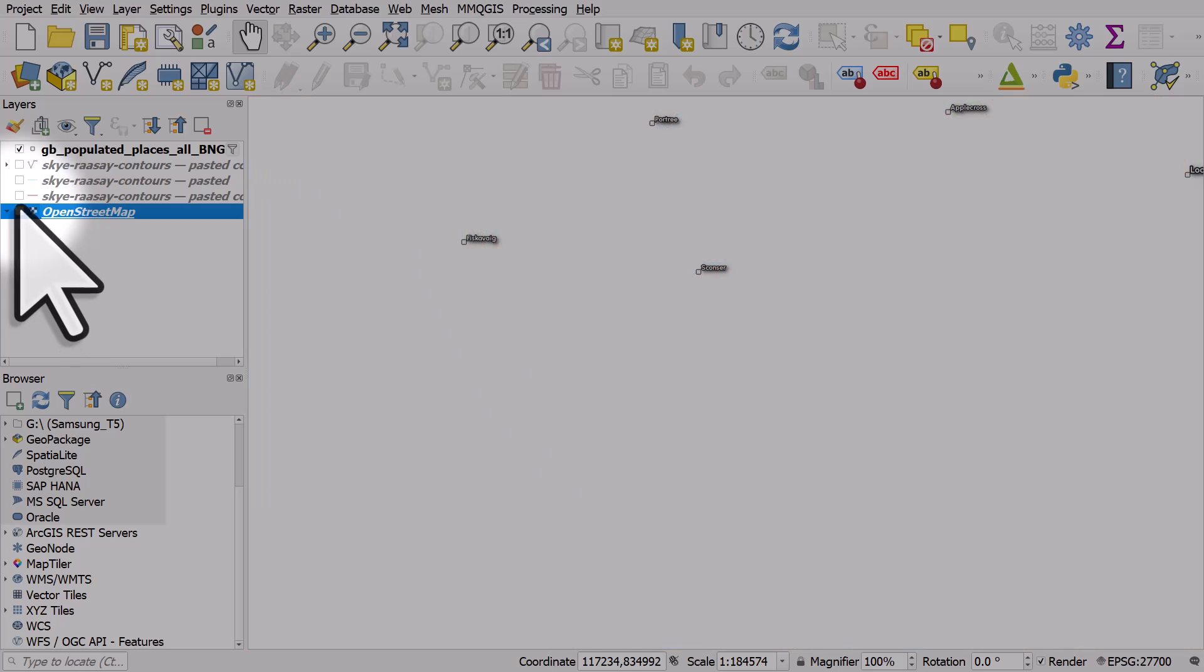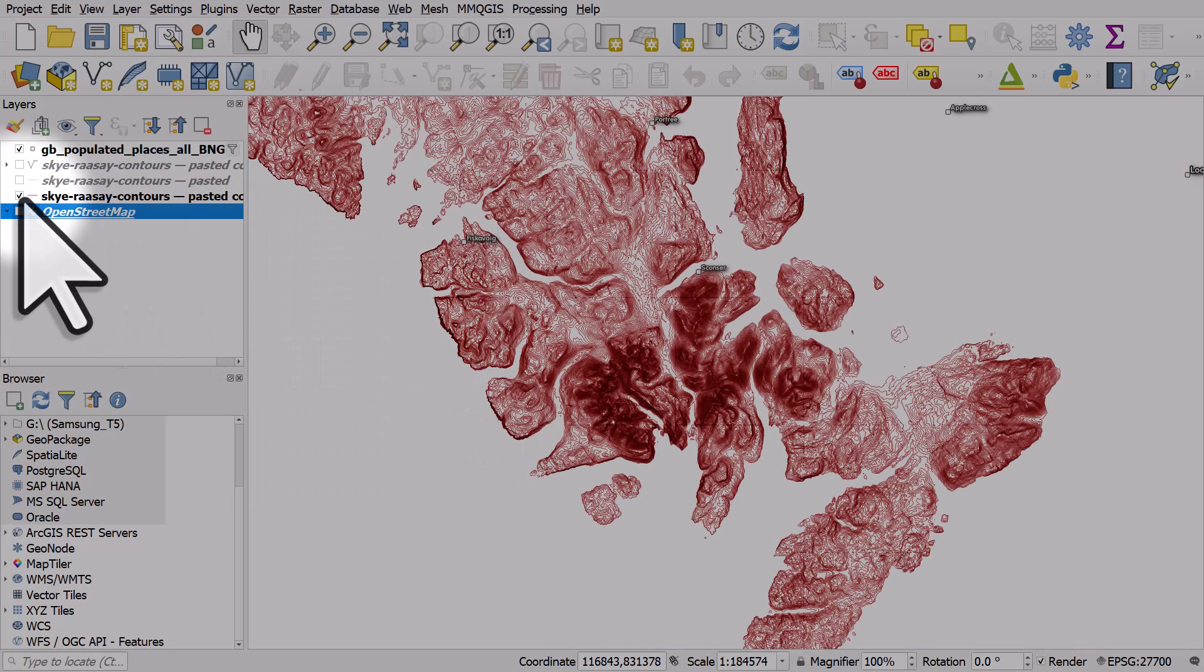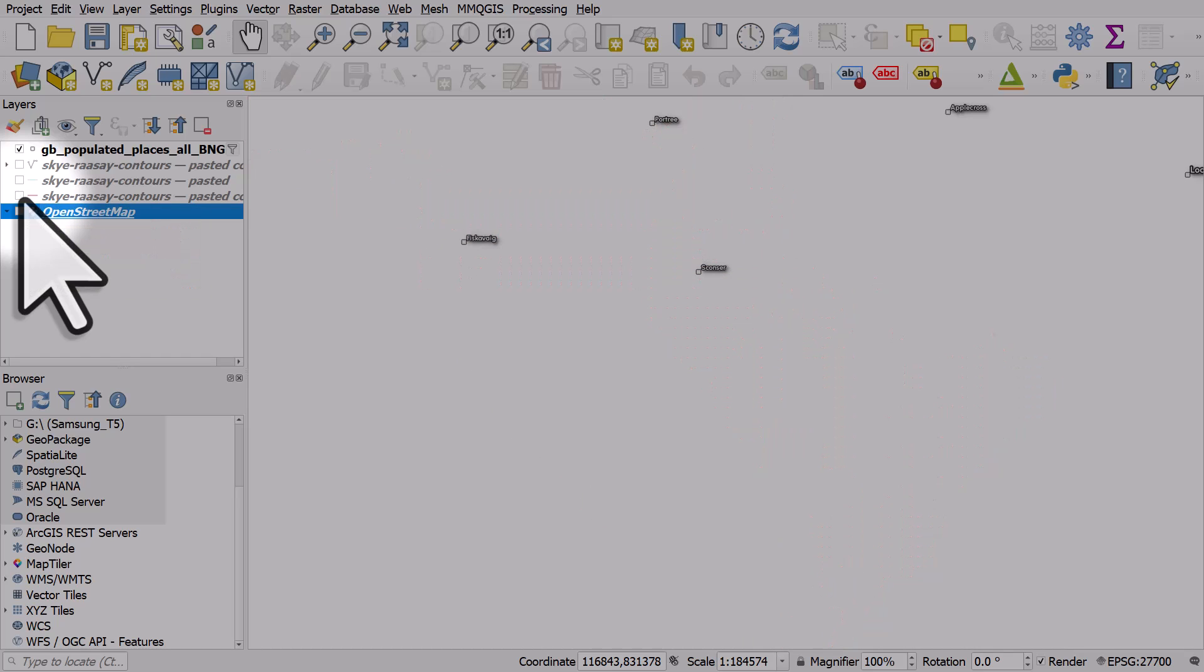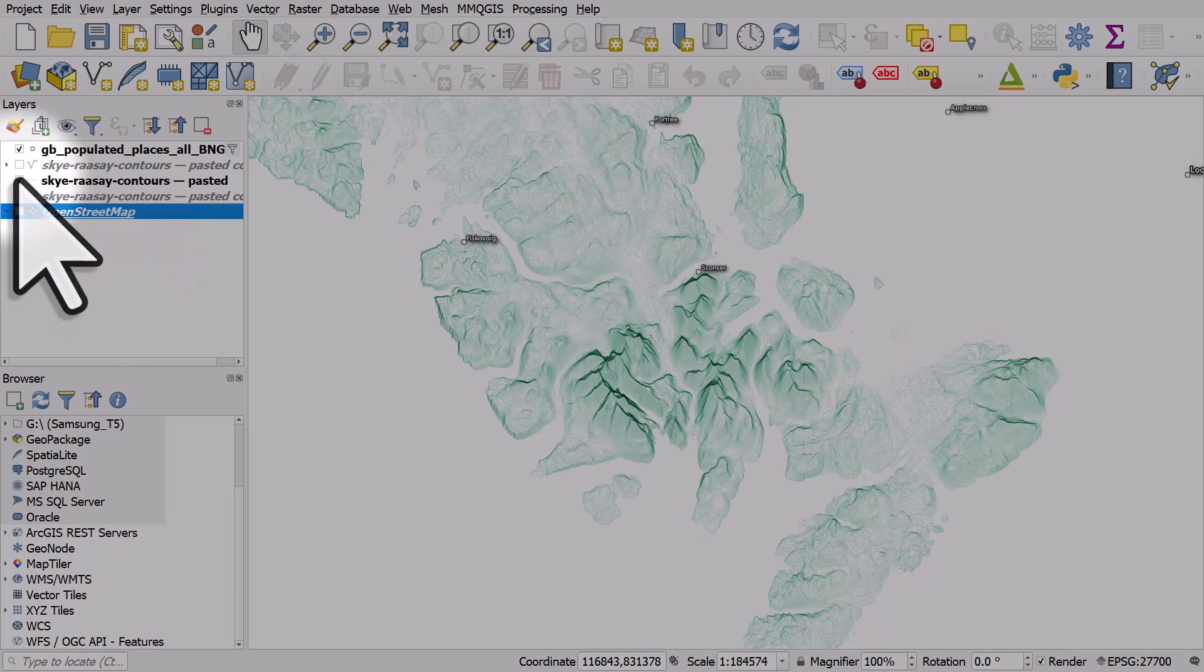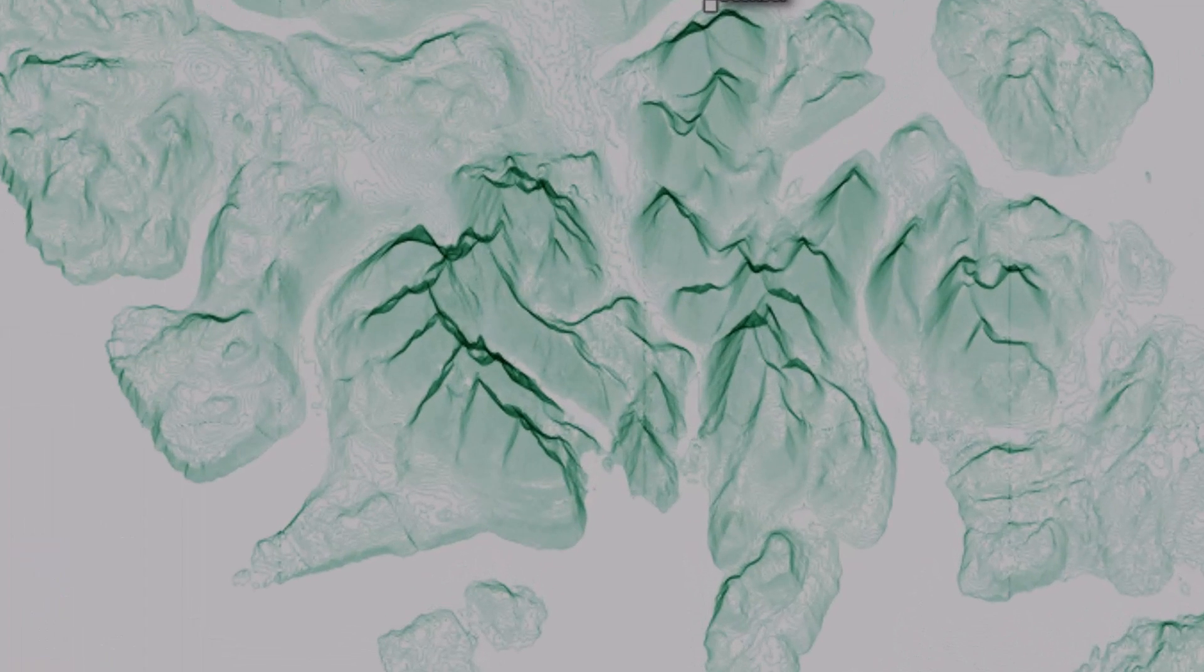It looks like this, just basic map contours. But when we apply the geometry generator that I'll show you in a second, it looks like this. We have this nice 3D effect.